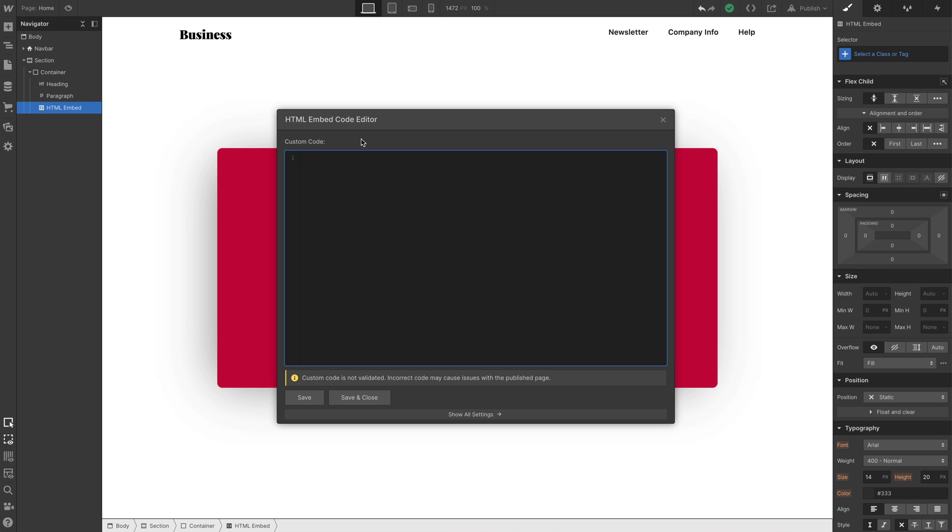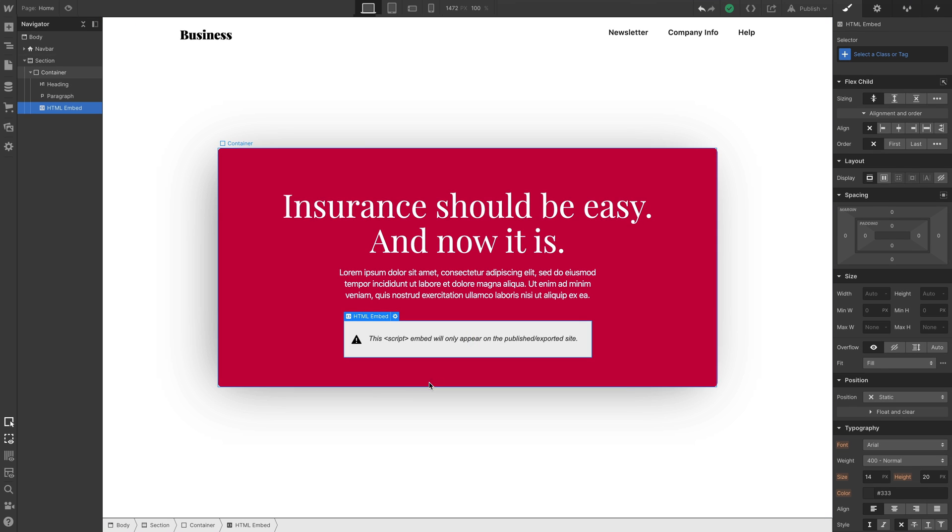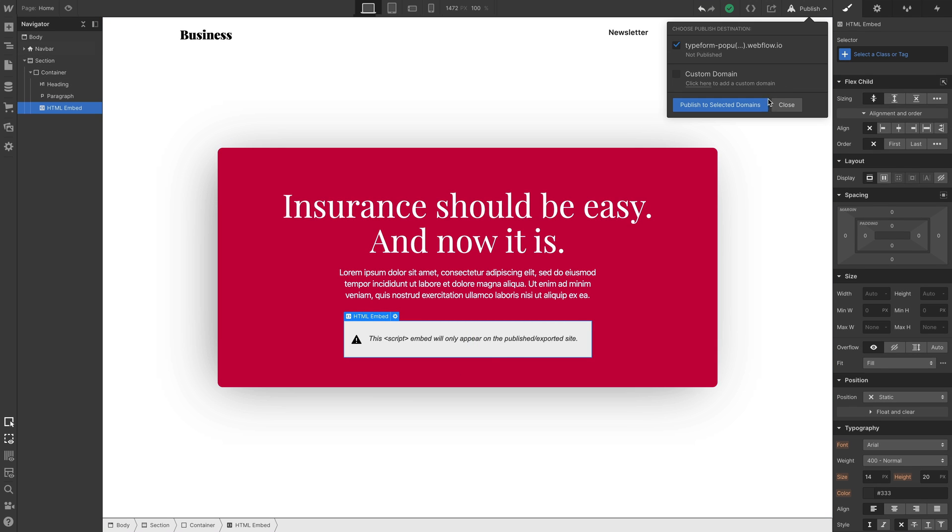Back in Webflow, we have our custom embed open here. Let's paste in that code snippet. Save and close. Let's go up and publish our changes. And when we do, and we go in and preview our site,